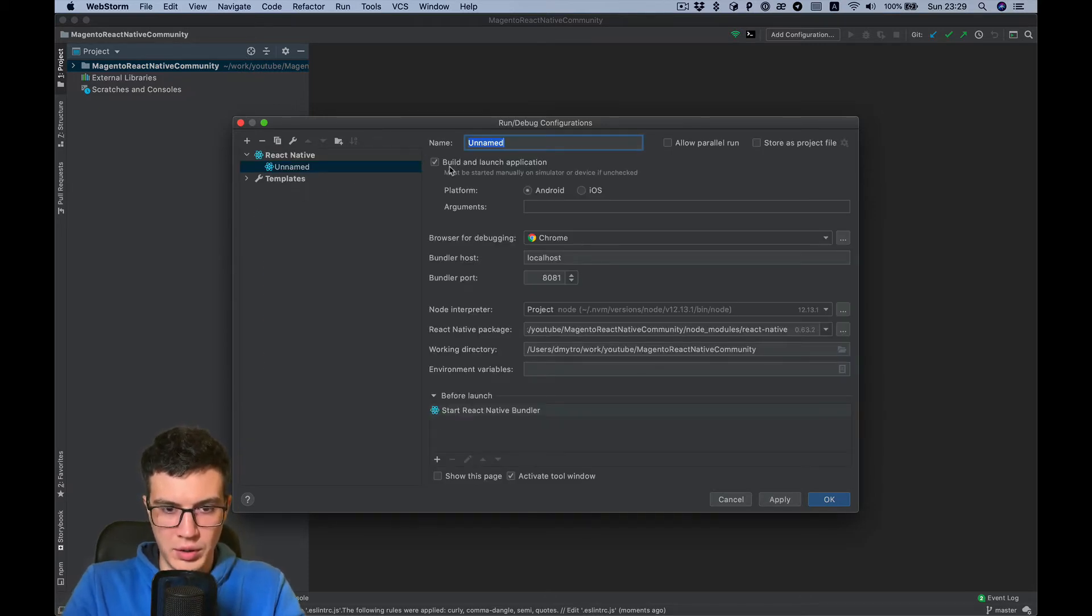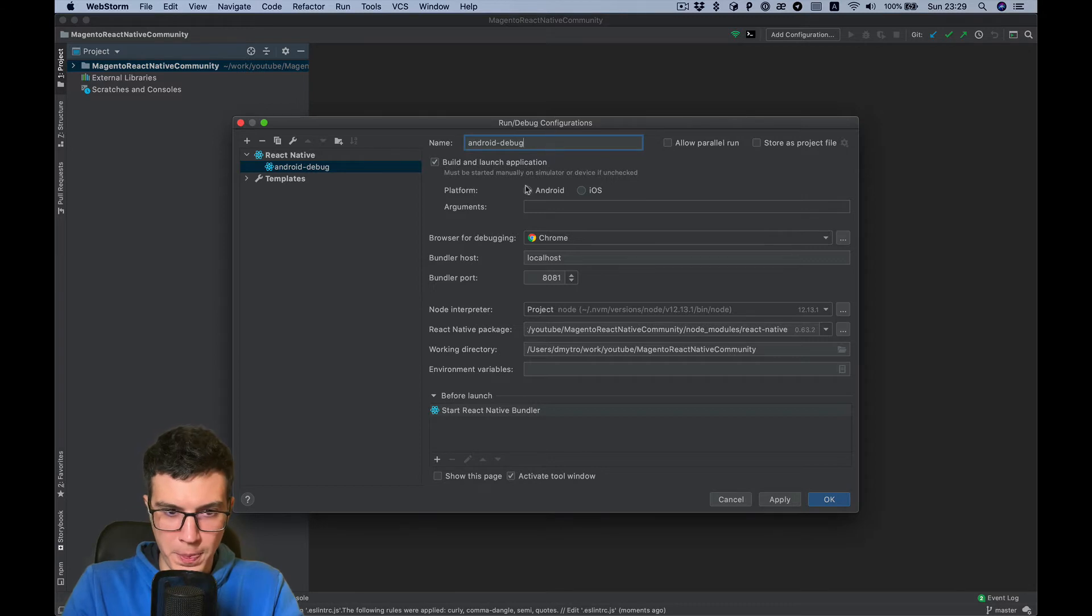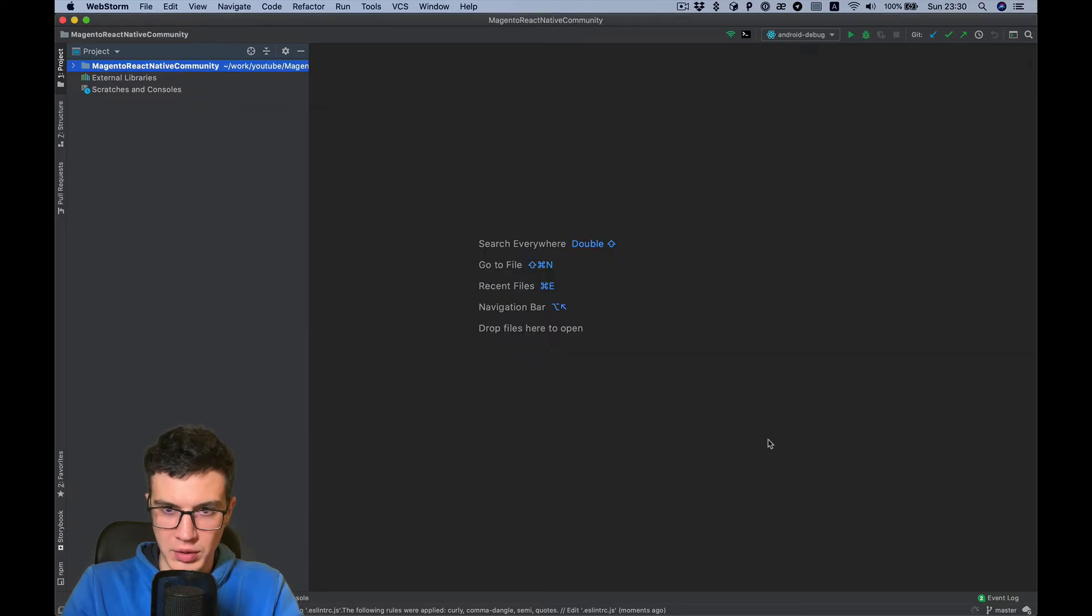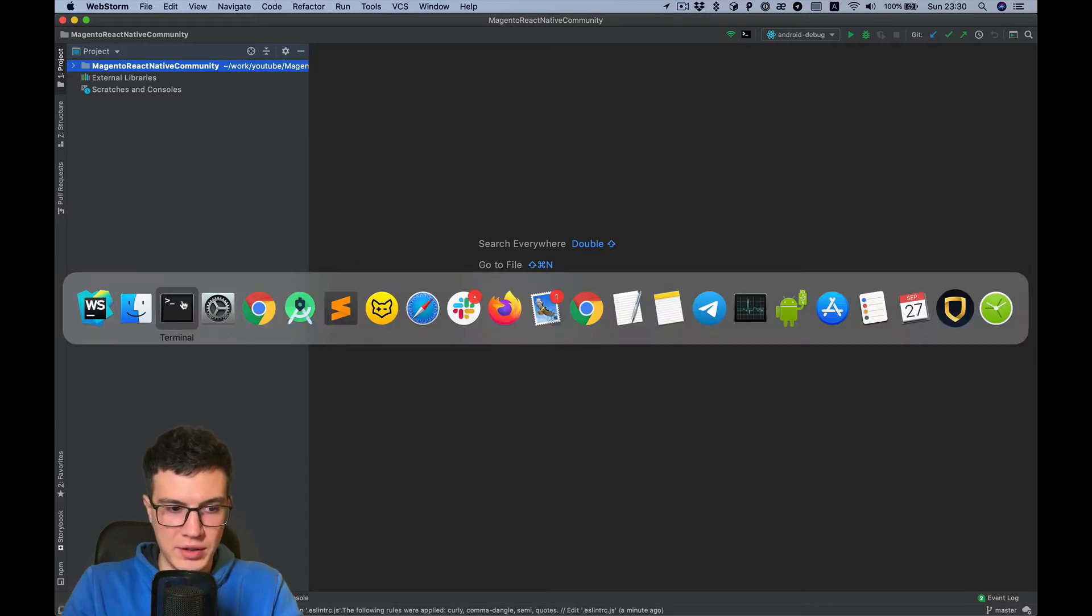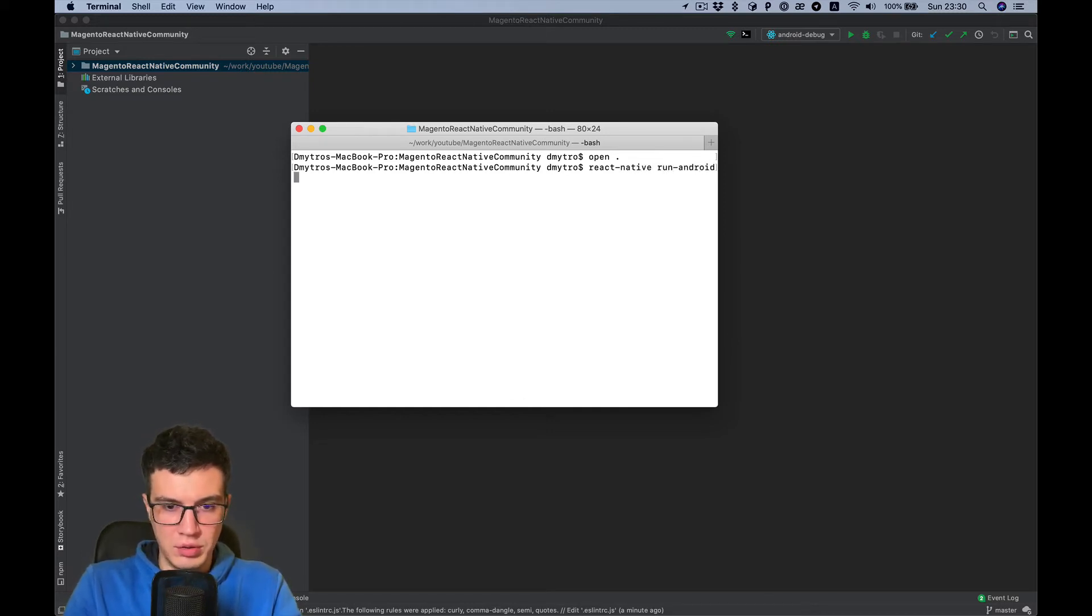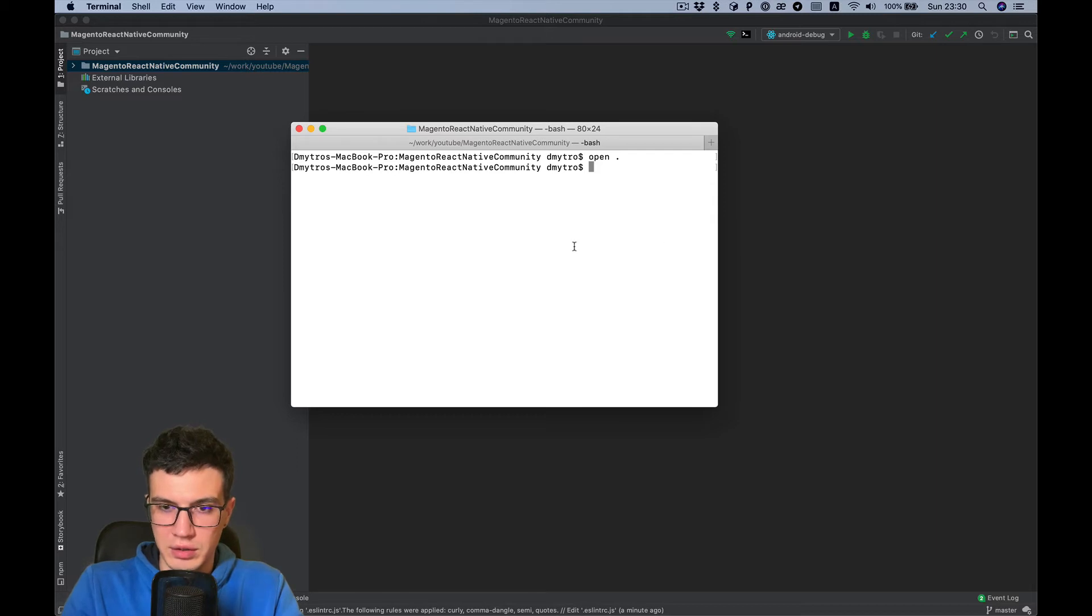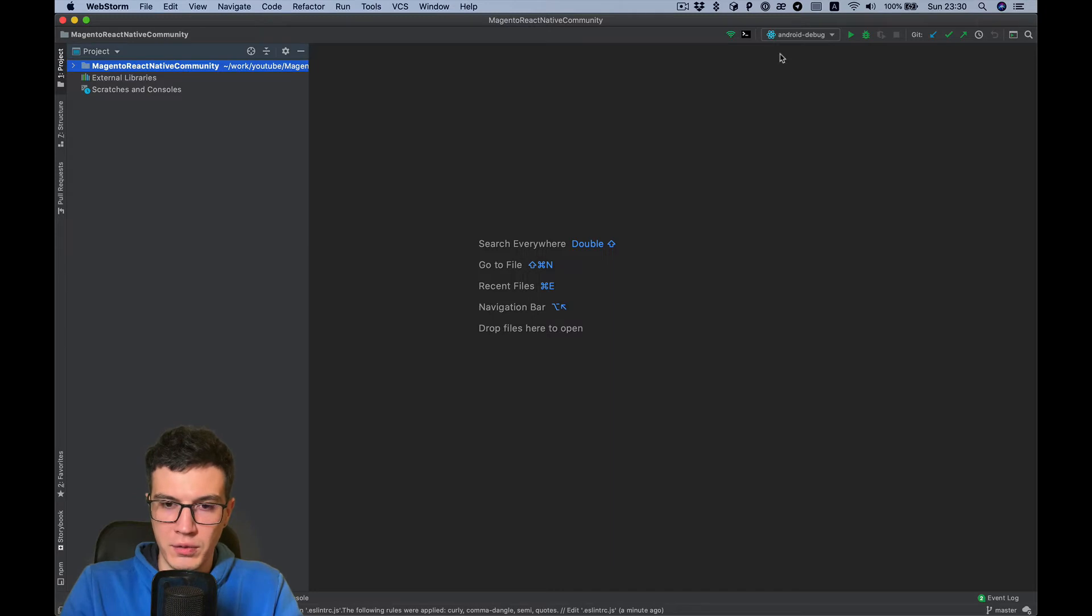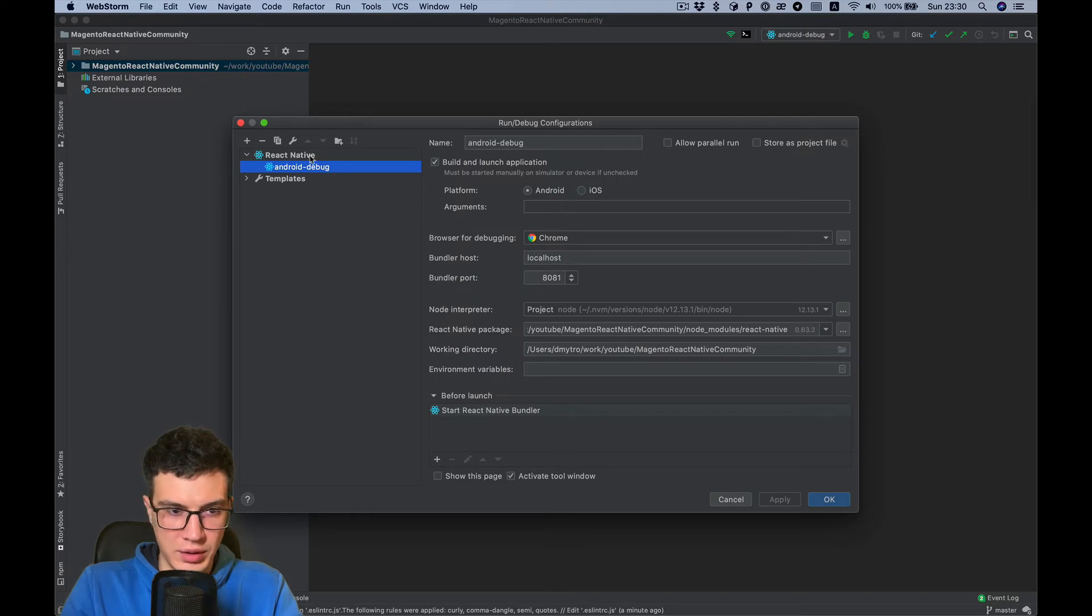And Android Debug as the name. I don't need any arguments and apply. Okay, now I can run Android Debug. Basically this is the same as react-native run android, and it will build and install it on any connected device like emulator or real device.